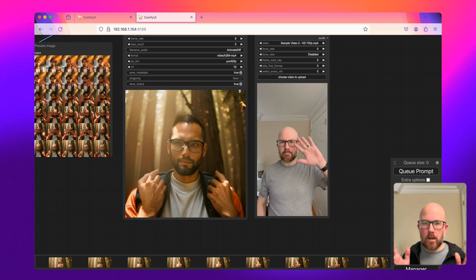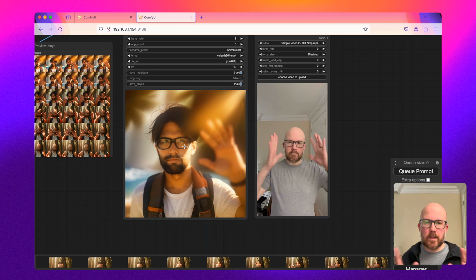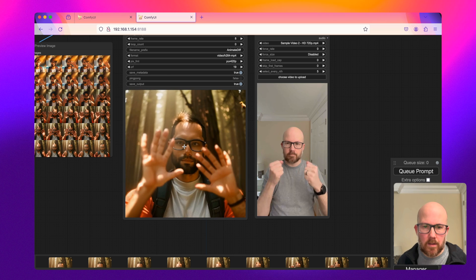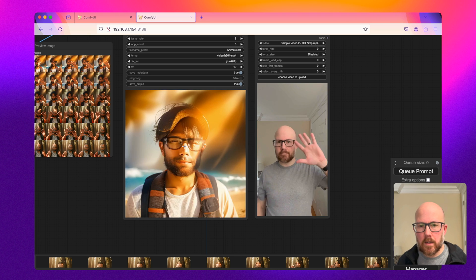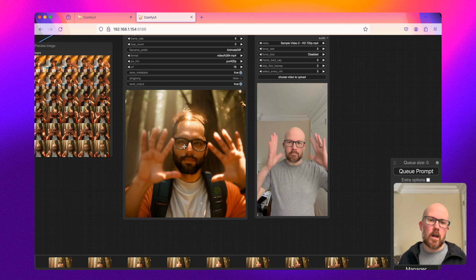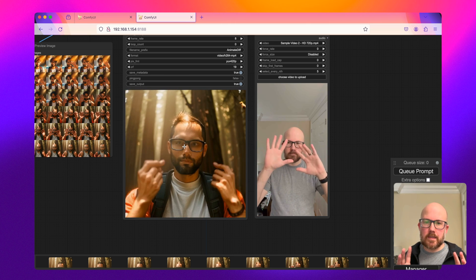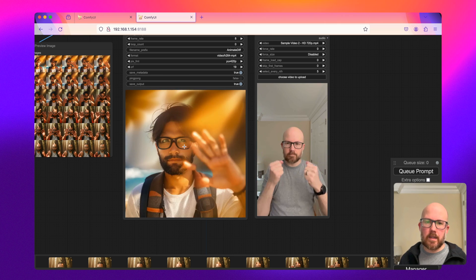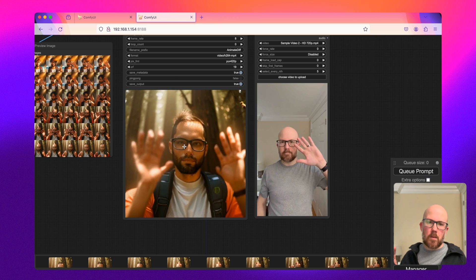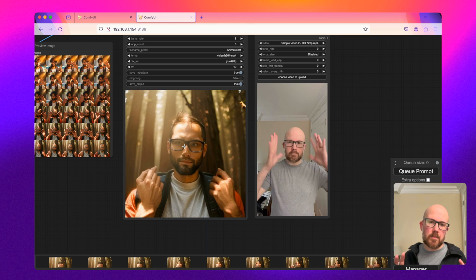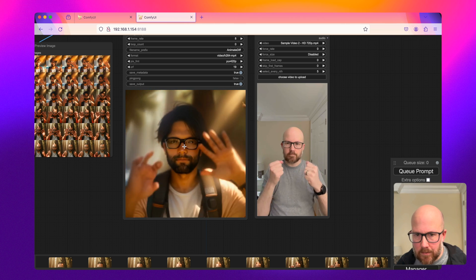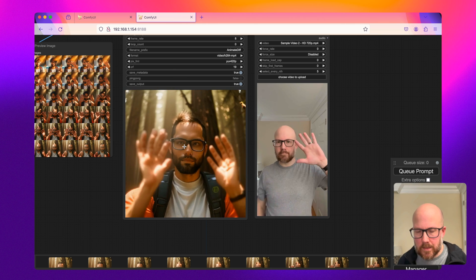The hands still are a little bit weird. There might be a better model out there that could perhaps tackle this problem. But overall, it's not bad. And if I was zoomed out a little bit further, it would almost probably be a lot more indistinguishable.